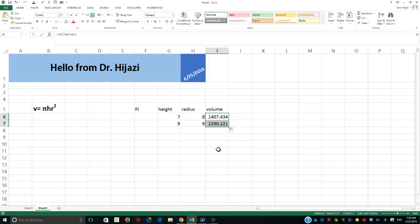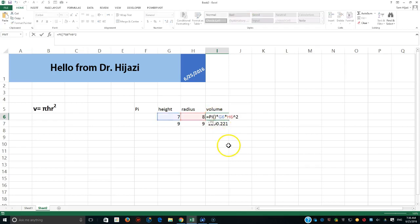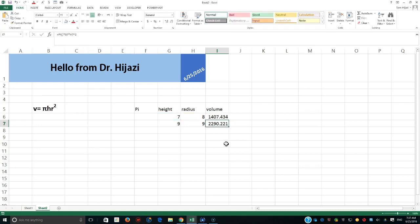But what if I could create a function — let's call it 'vol_cylinder'? From now on, when I call vol_cylinder it will do the calculation for me without having to look at my notes. It will be available through the whole list of functions. I could put it in the Personal Macro workbook or just keep it for this workbook.